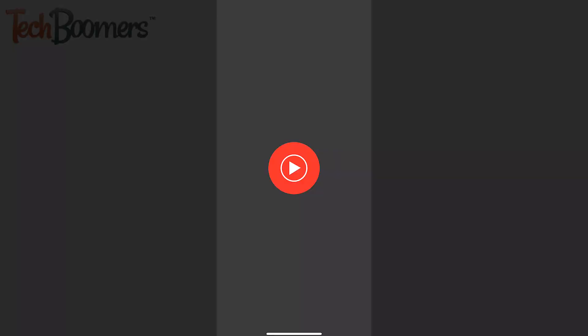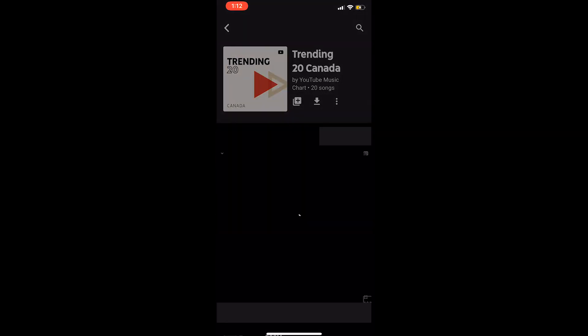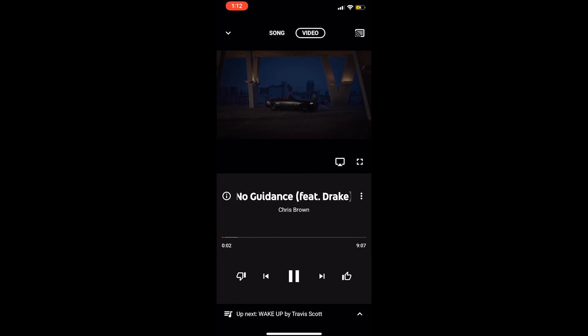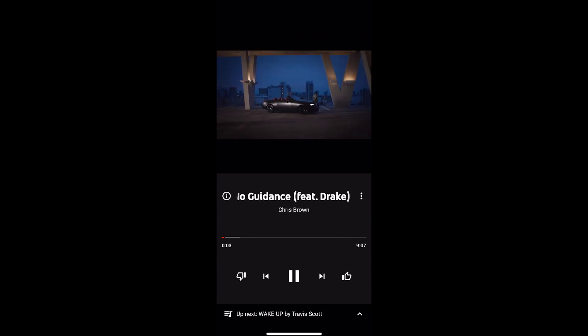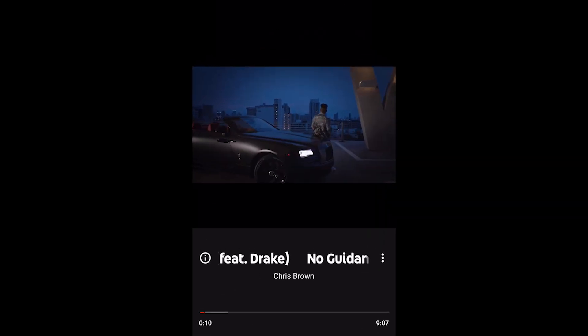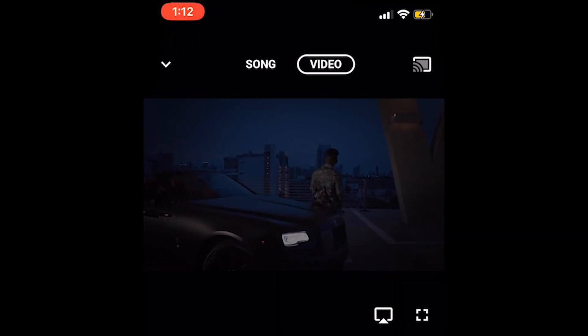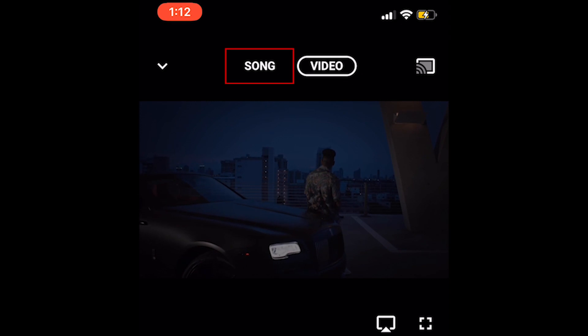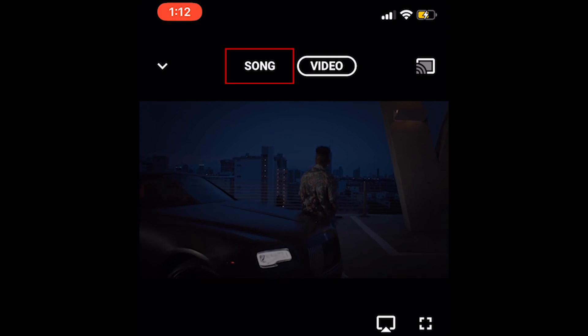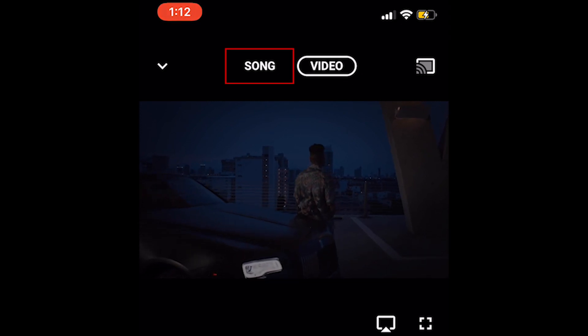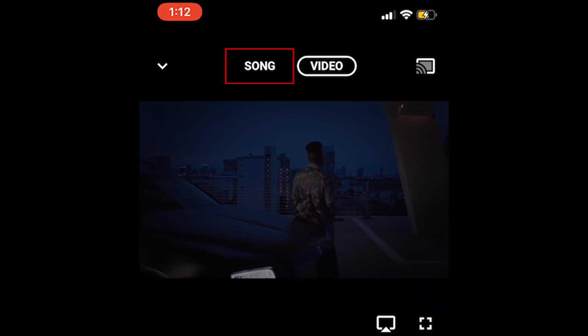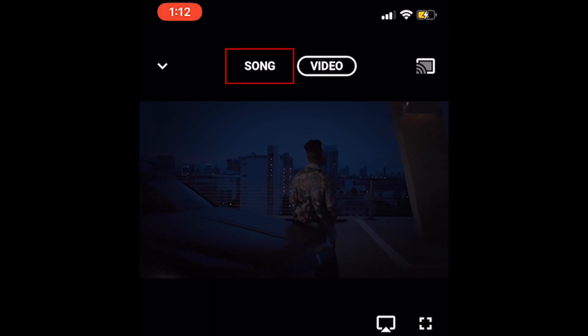While you're playing a song on YouTube Music, if there's an official music video for the song, you'll see it automatically playing when you open the full-screen playback window. If you want to conserve data, select Song at the top of your screen to stop playing the video and have only the audio play.